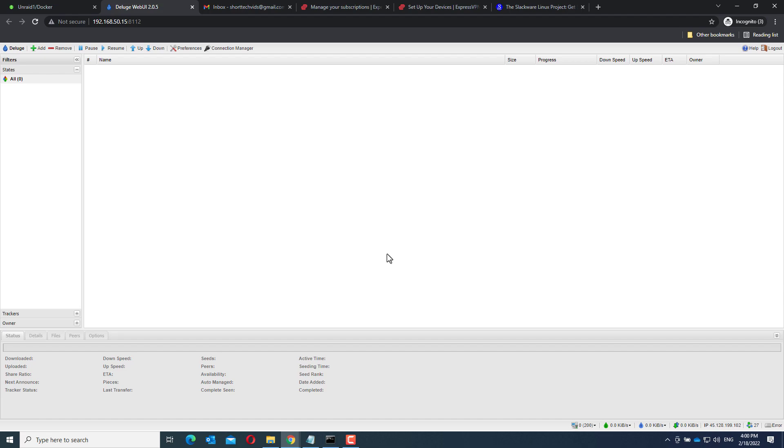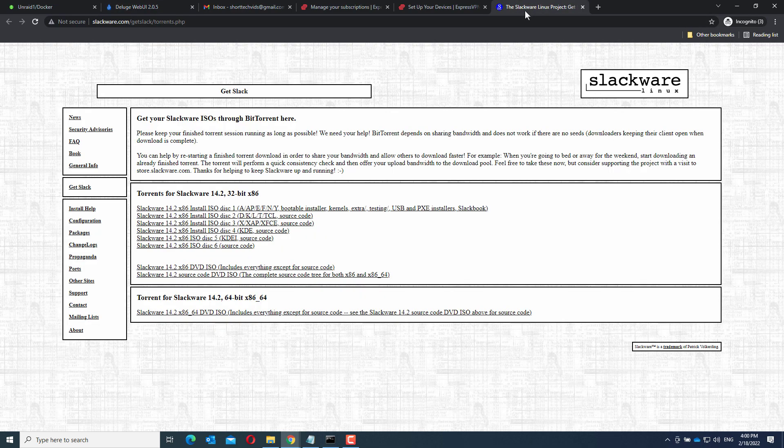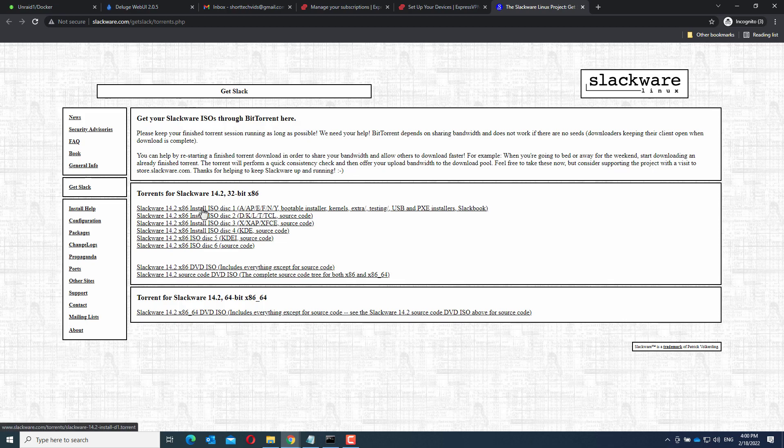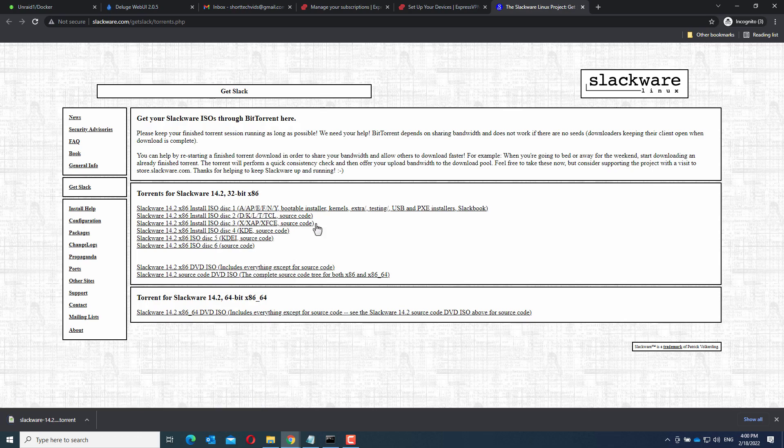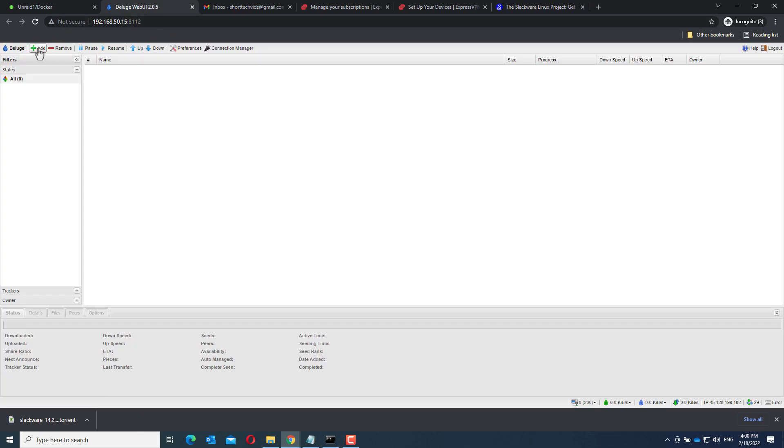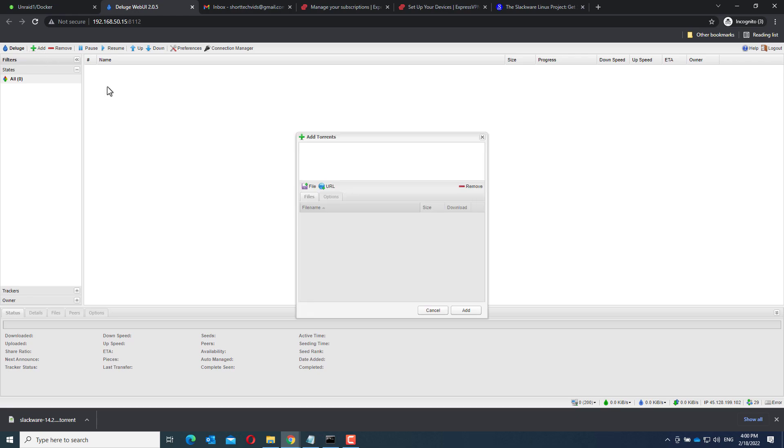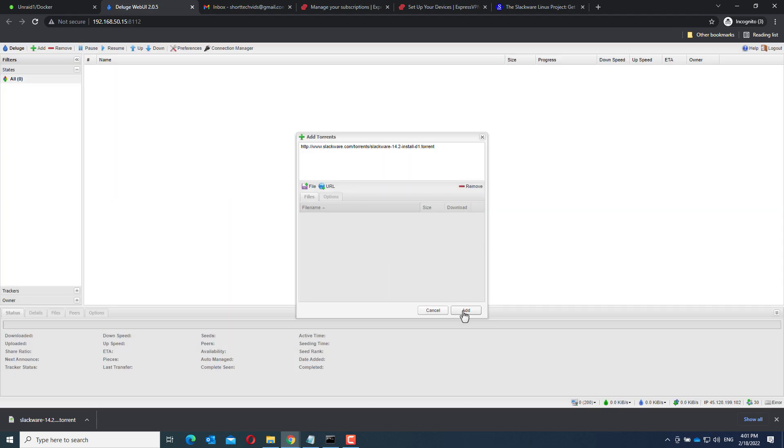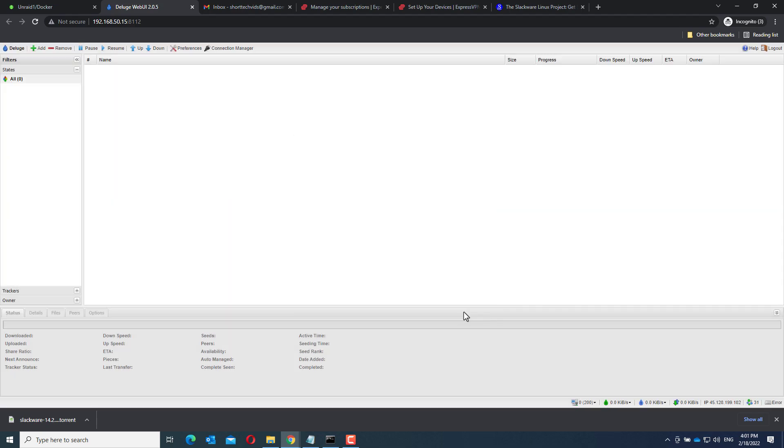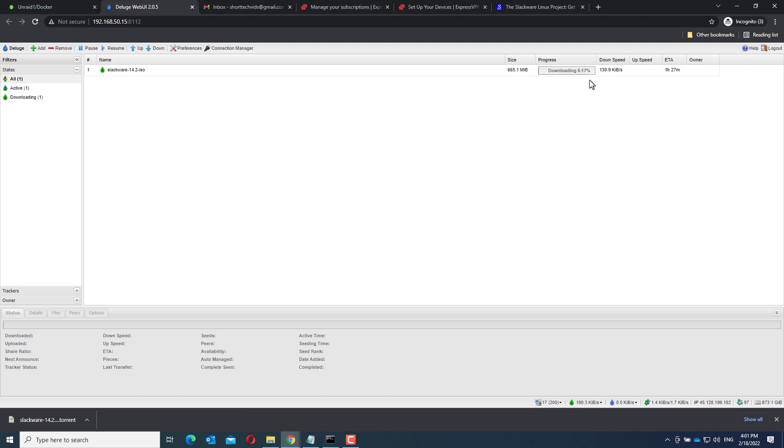And now it's working. To show you, I have a Slackware Linux distribution file that we can download. Just copy the link address, click Add URL, paste it, and add. And there you see it downloading. So it's working.